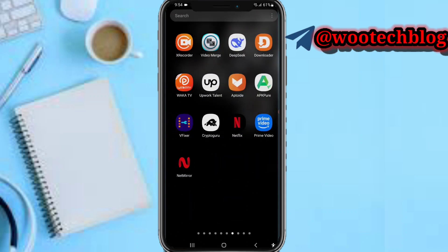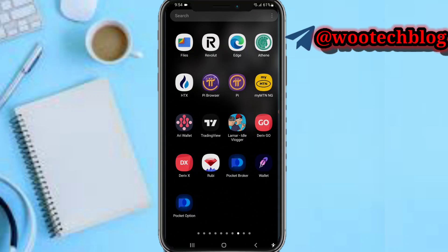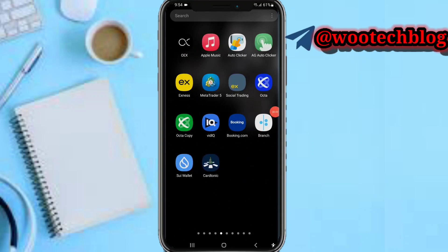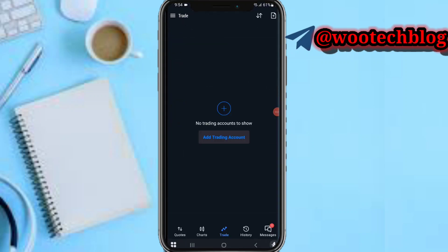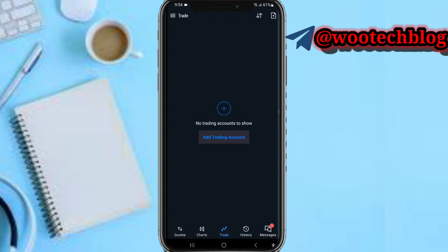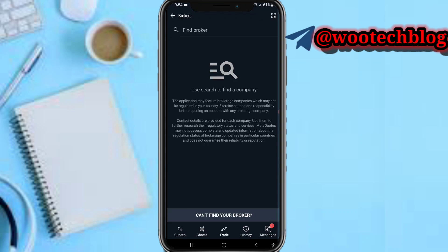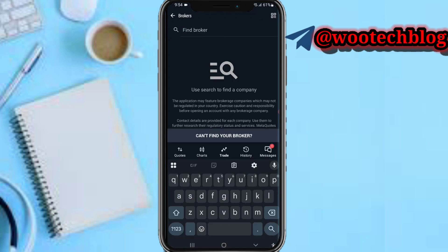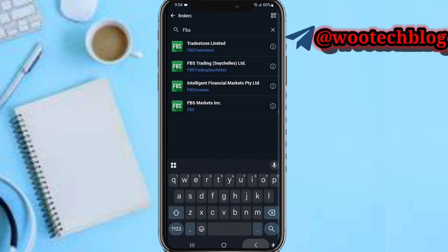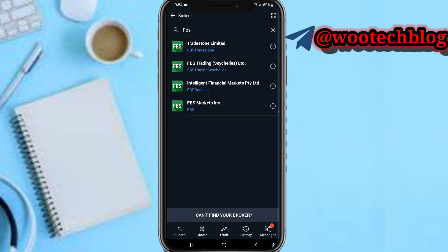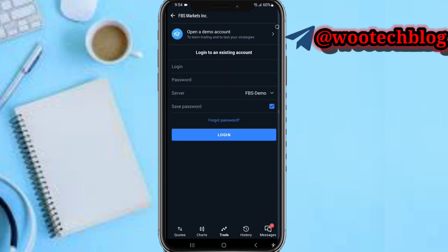First, you need to head over to your MetaTrader 5 and open it. Then tap on 'Add Trading Account'. Search for FPS — you'll see different kinds of FPS. Select the last one: FPS Market Inc.